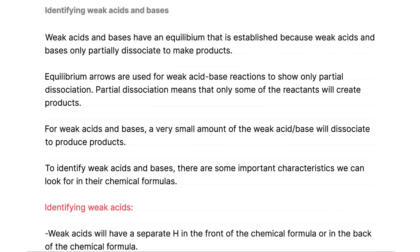For weak acids and bases, a very small amount of the weak acid or weak base will dissociate to produce products. And to identify weak acids and bases, there are some important characteristics that we can look for in their chemical formulas.